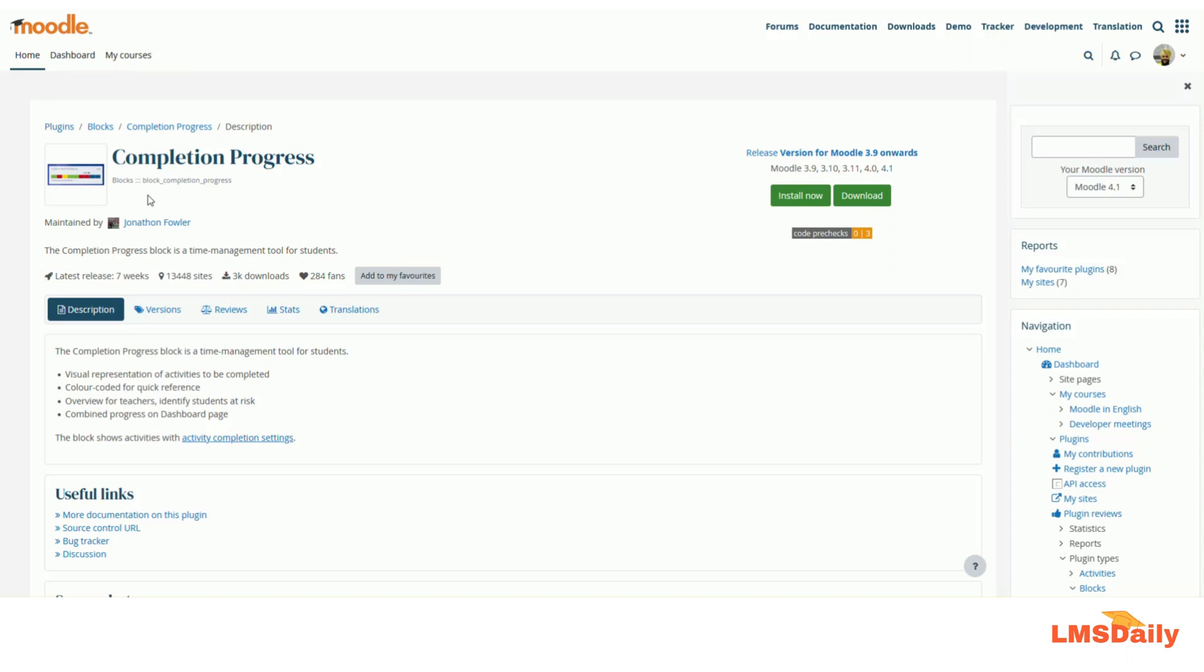It uses different colors to show the progress made by the students in the course. As a teacher, you can also identify the students who are at risk by taking a report from this block which shows the completion of all the other activities by different students.